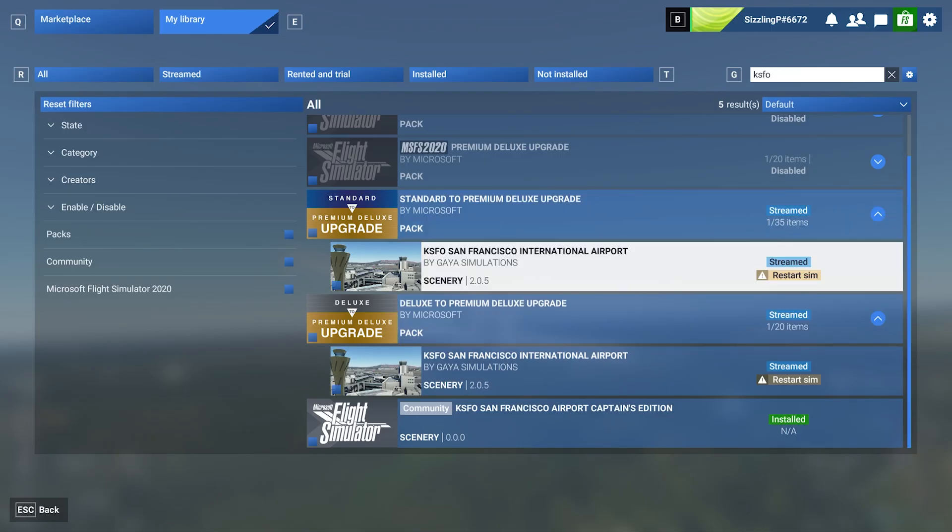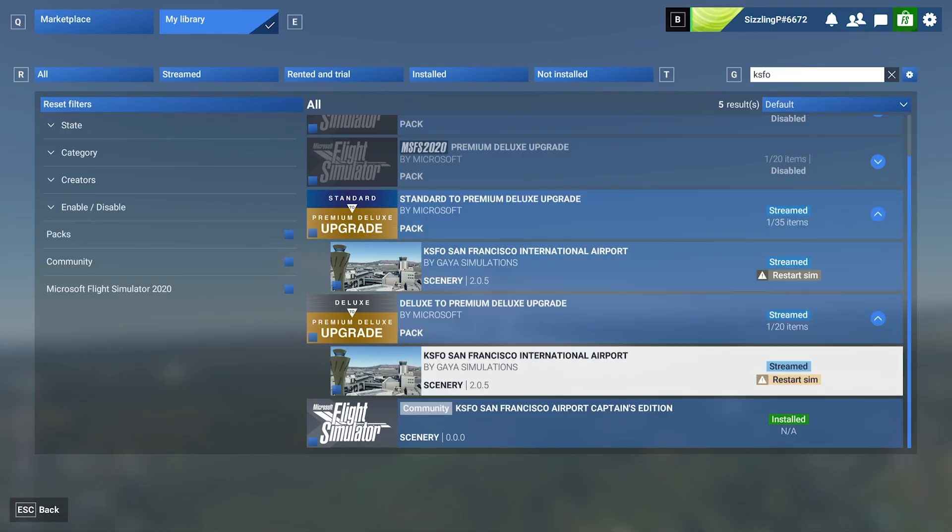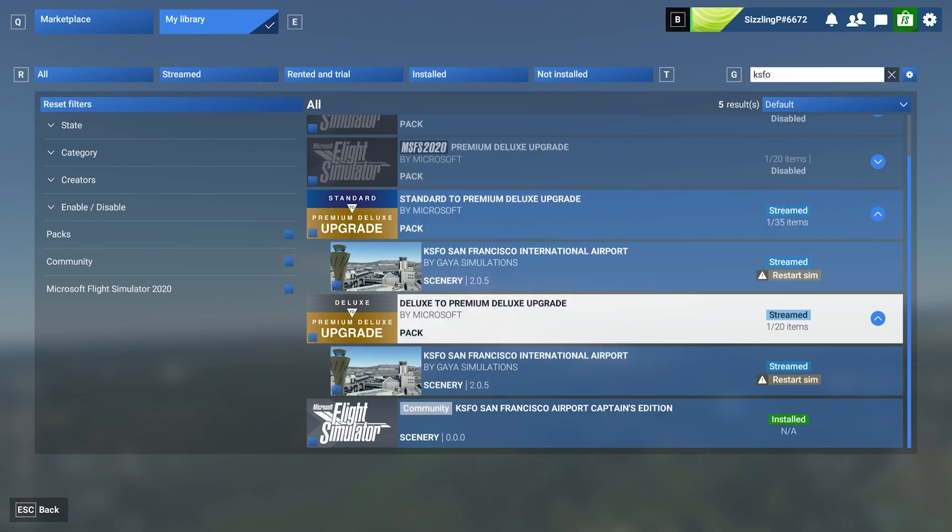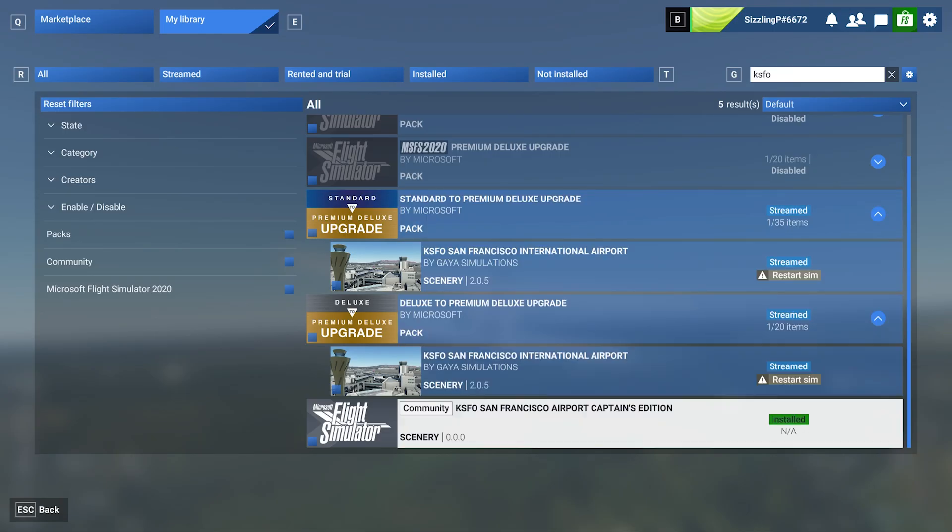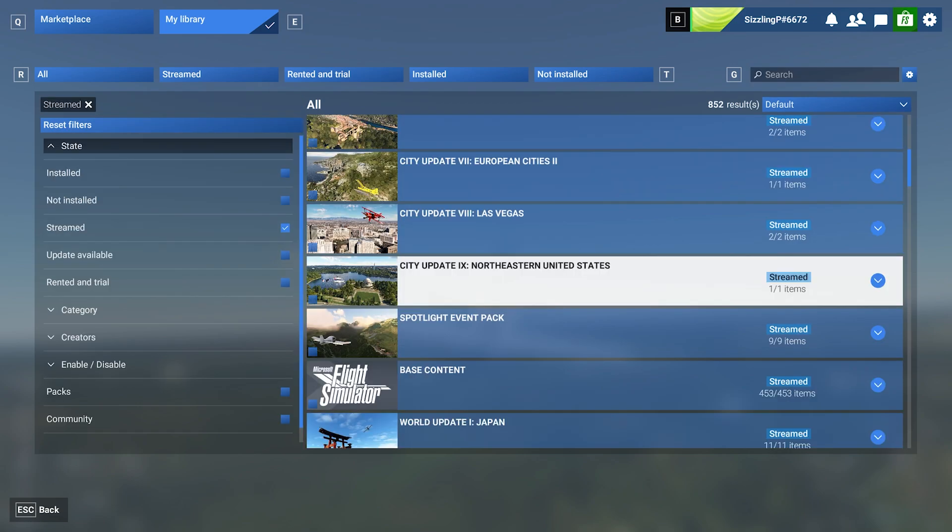Alternatively, you can use the keybind displayed on screen for quicker management. The changes will take effect after you restart the sim.